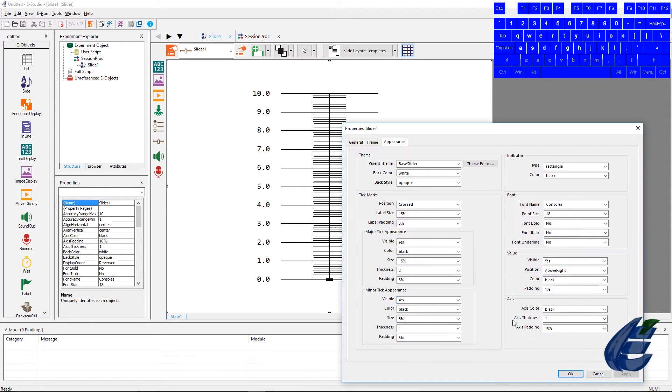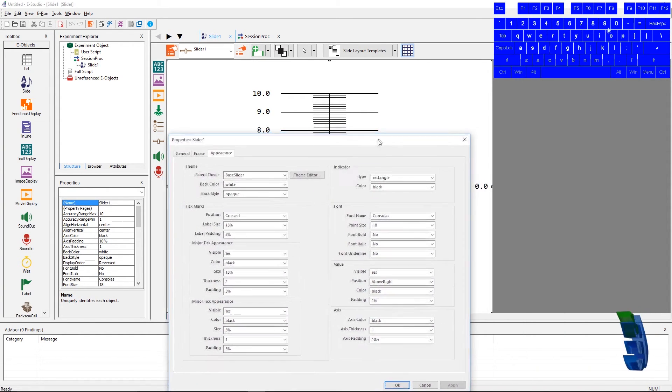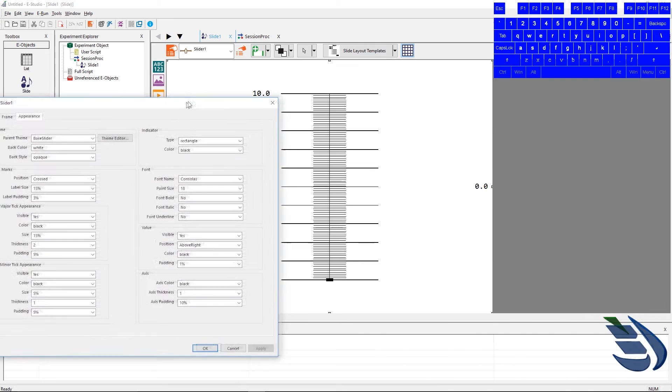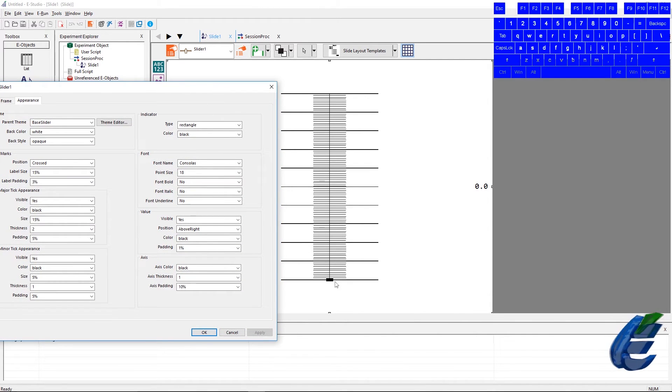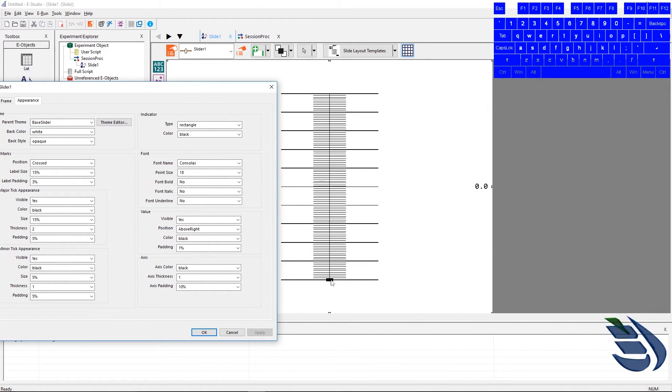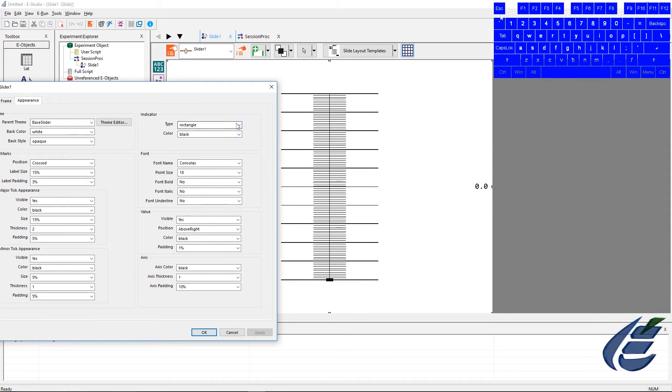The indicator settings set the appearance of the item you're actually sliding on the slider. The types are round and rectangle, and you can change the color to whatever you'd like.